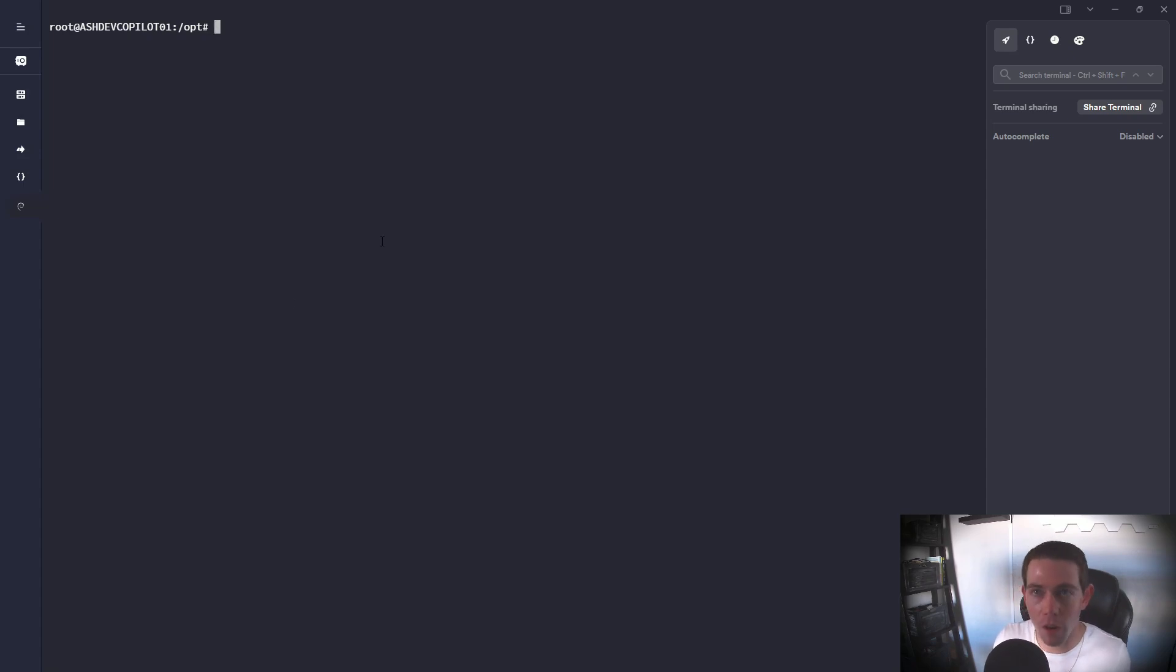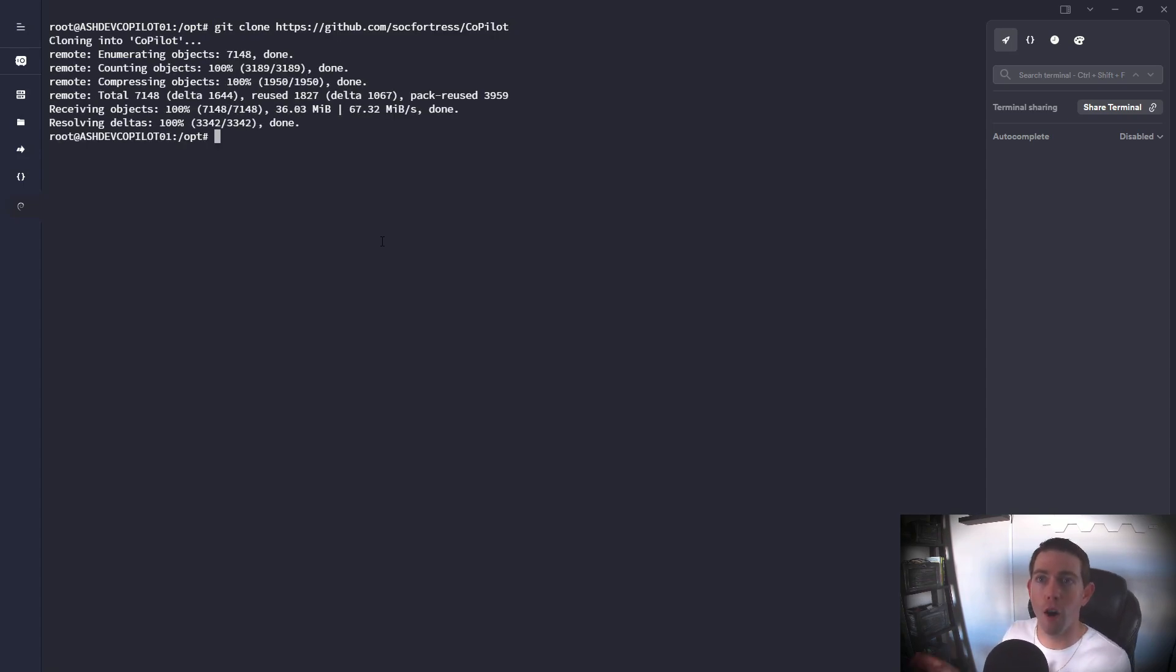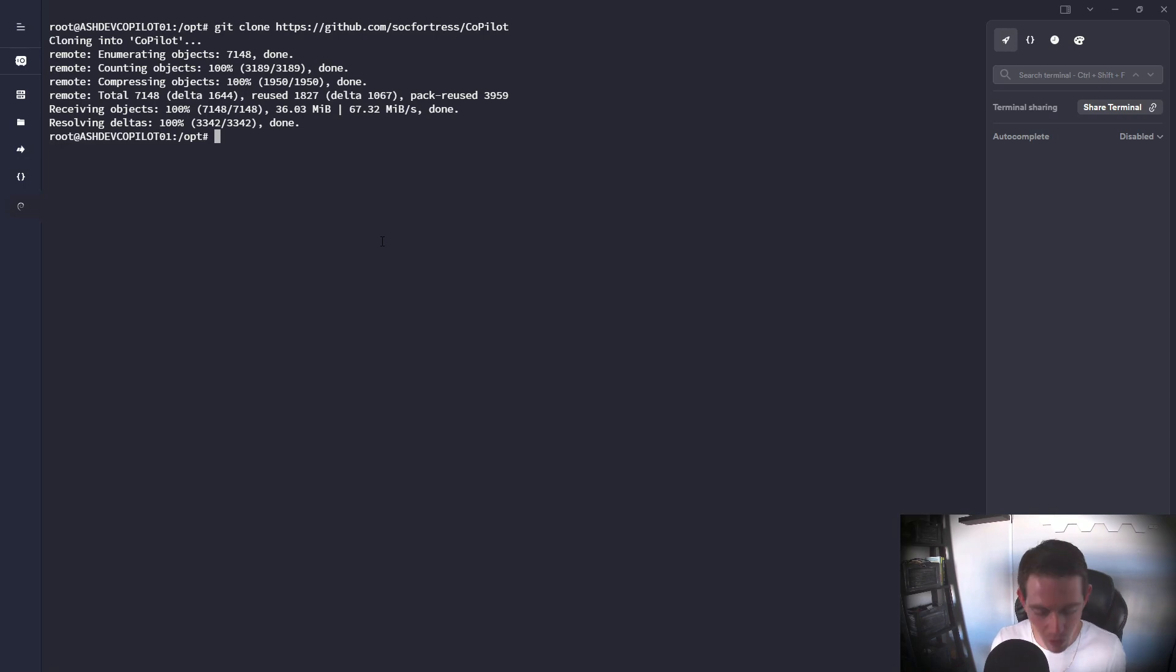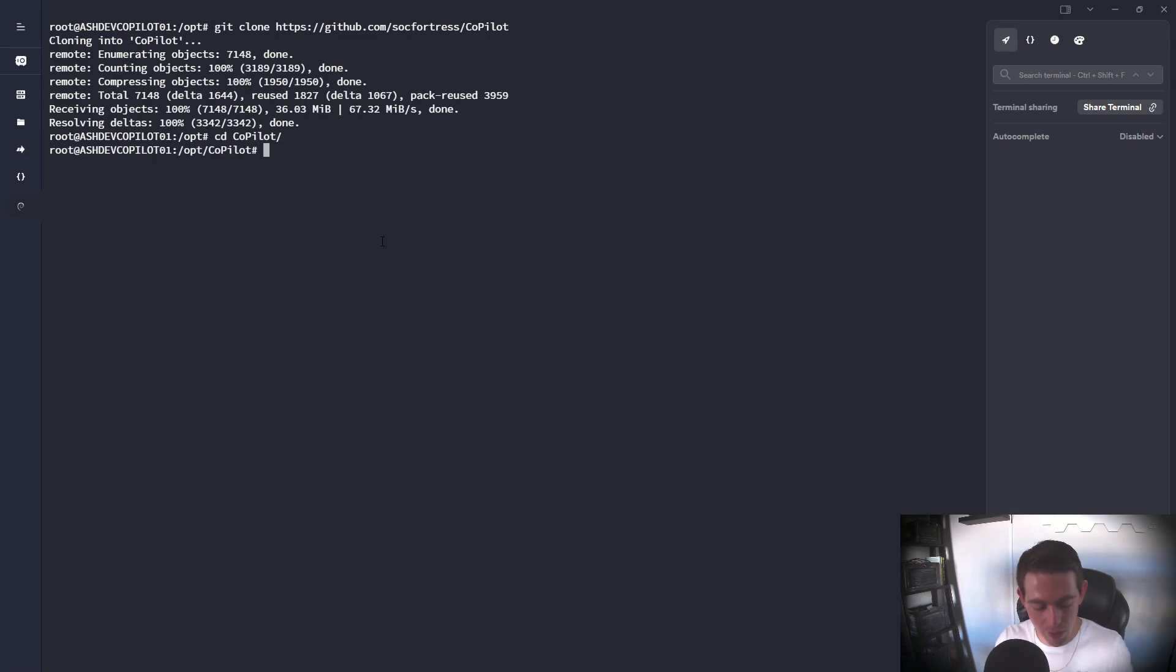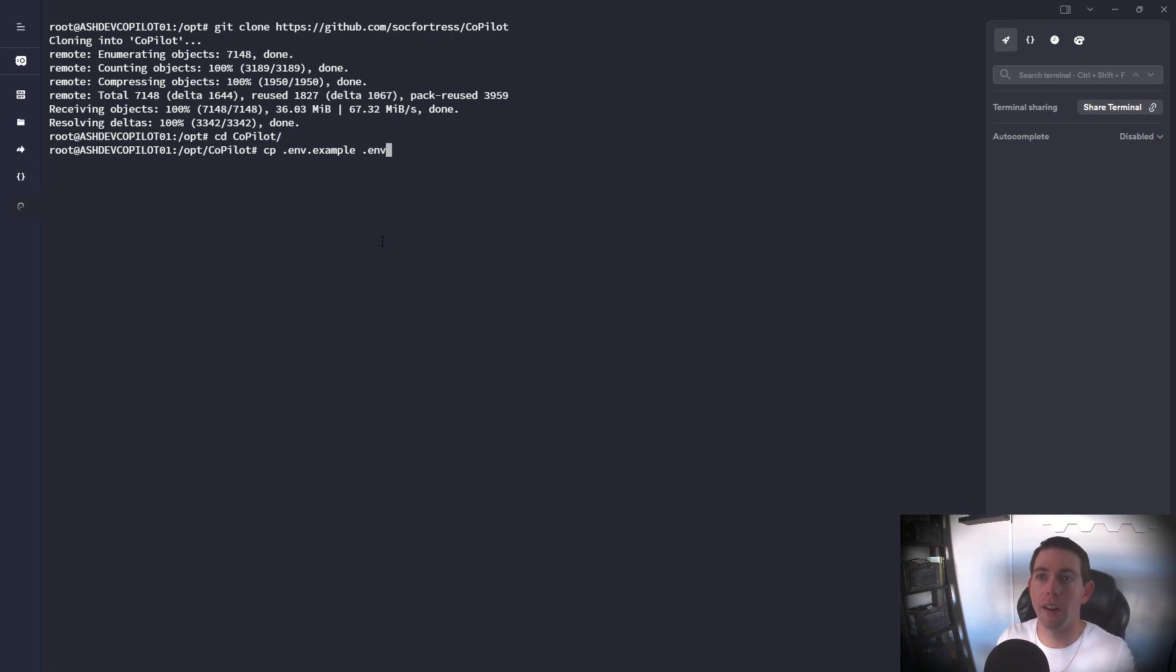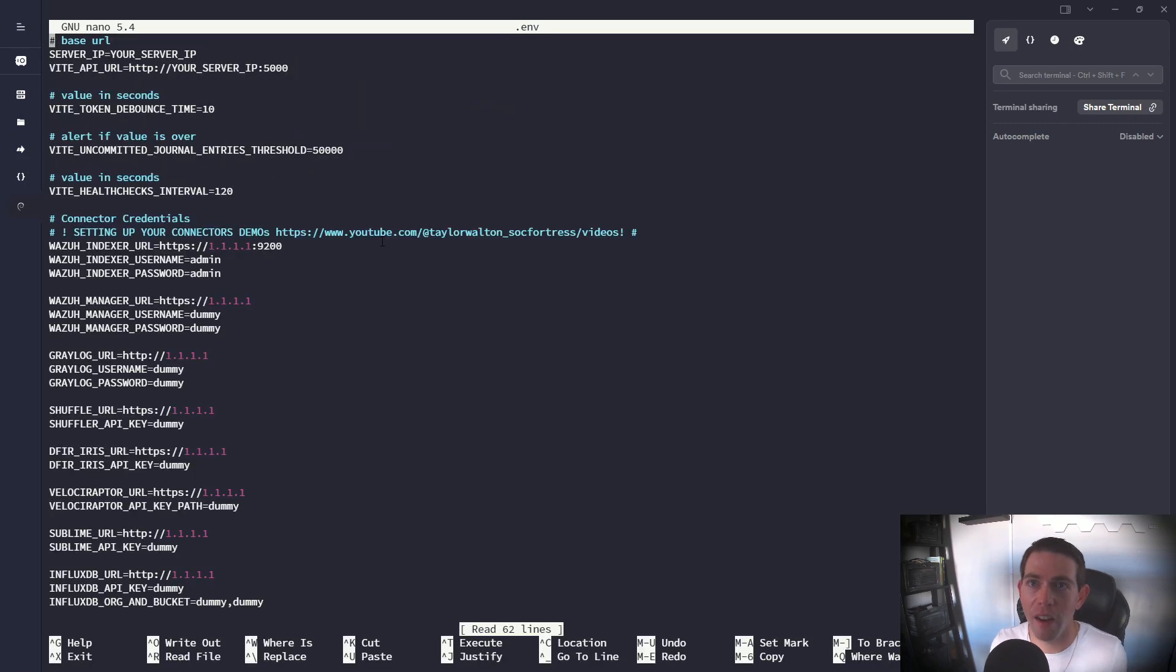So I'm gonna go ahead within my opt directory here, I'm going to run a git clone and grab the Copilot repository. Git is also another prerequisite as well, which can be easily installed. I'm gonna go ahead and cd into the Copilot directory, and then I am going to copy the .env file example to just a regular .env. I'm gonna go ahead and open up this .env file.